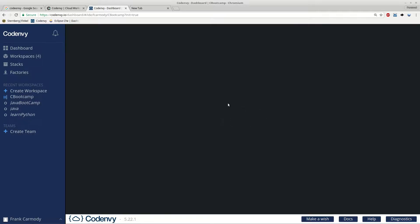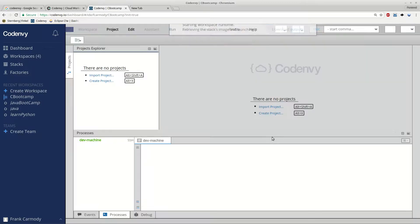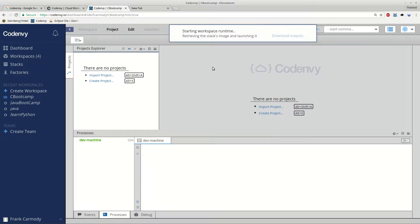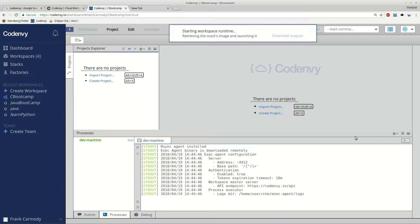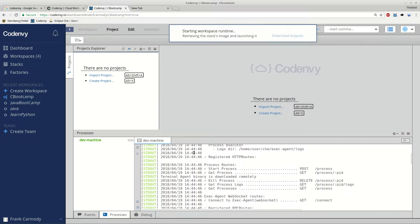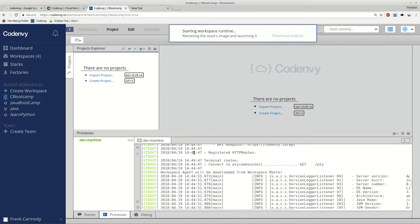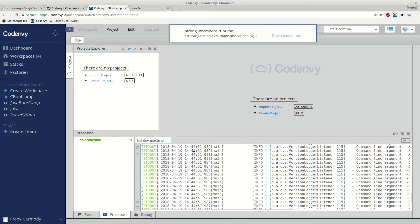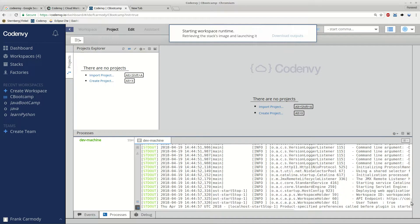So when we click Create, it creates the workspace and then launches us into the editor. You'll notice that it takes a couple of minutes to get up and running. You'll notice that down at the bottom here, we have what is essentially the terminal output from the virtual machine.